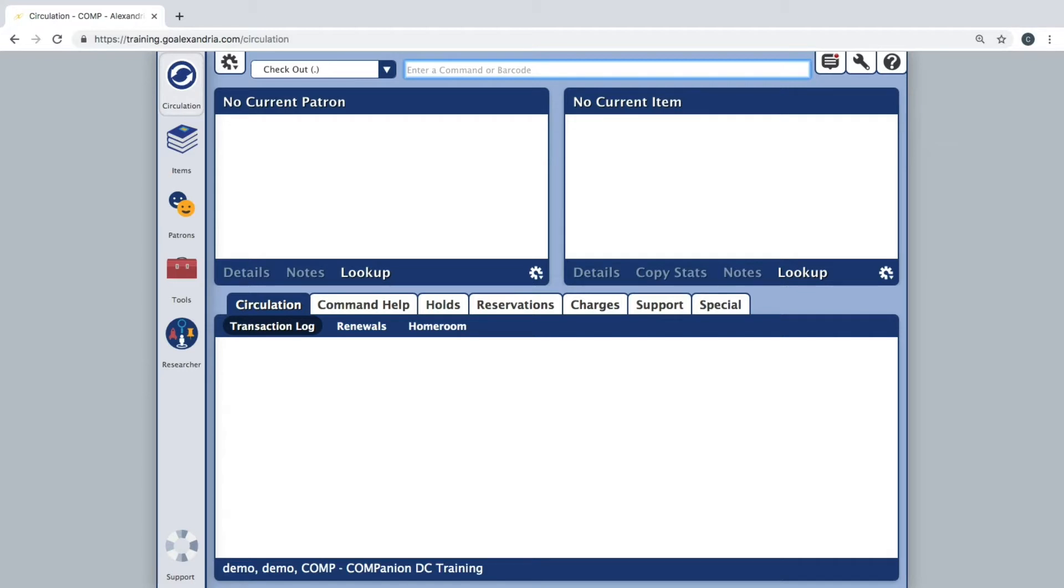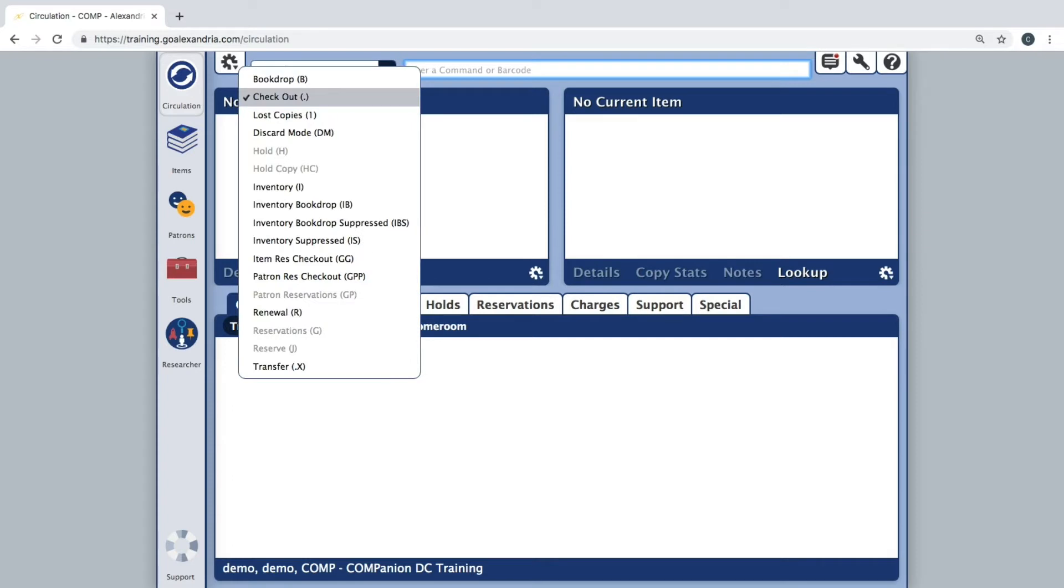On the circulation page, click the modes dropdown menu to the left of the commander barcode line. About halfway down the list there are four different inventory modes.